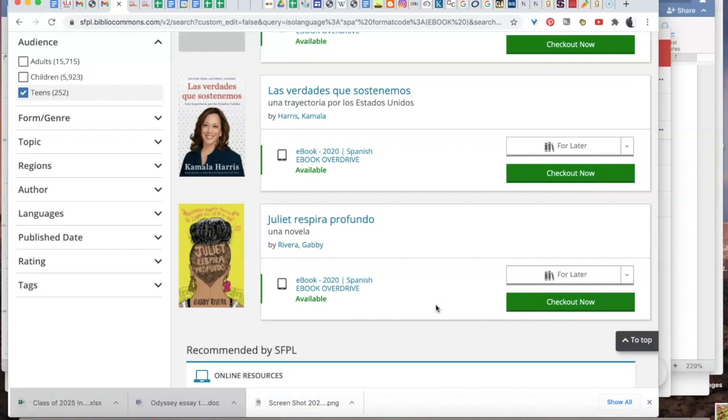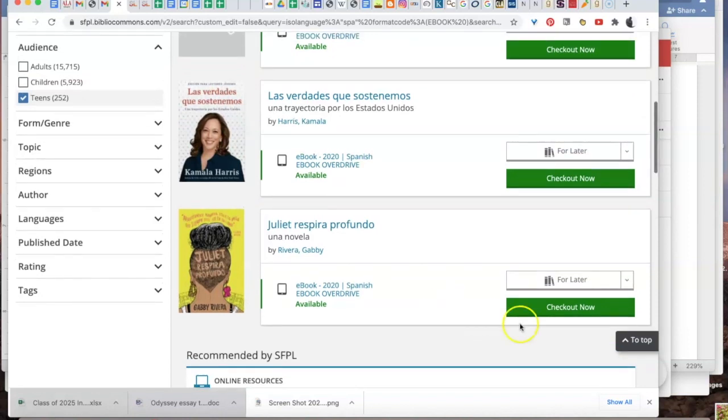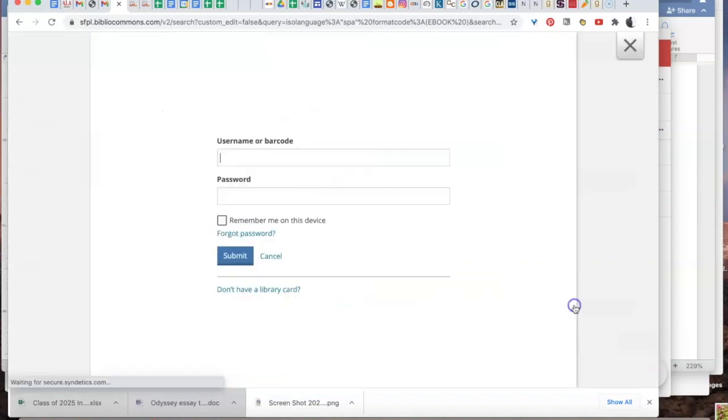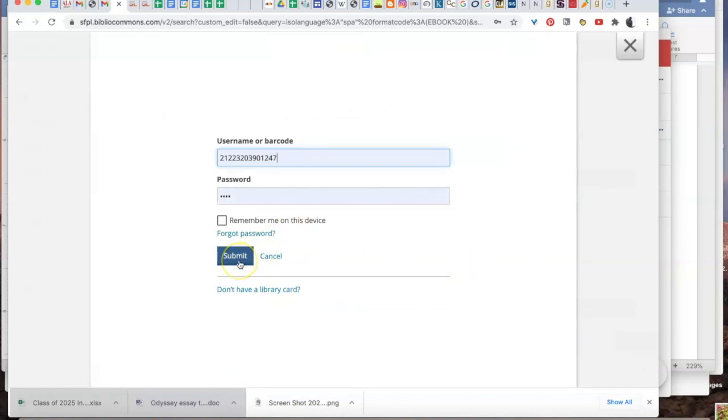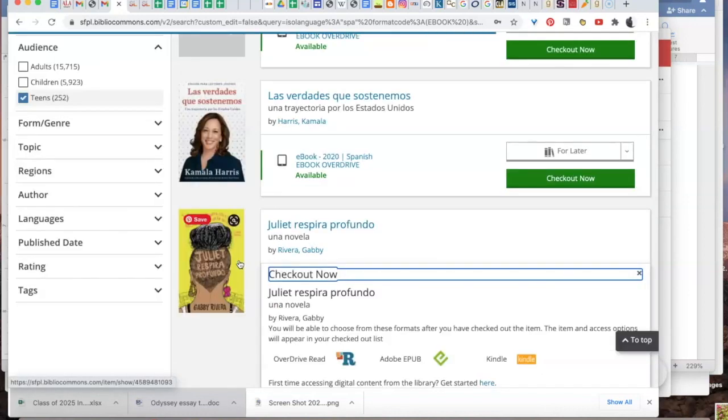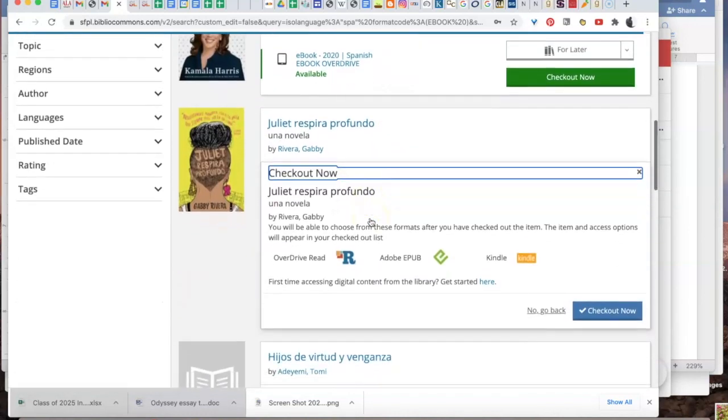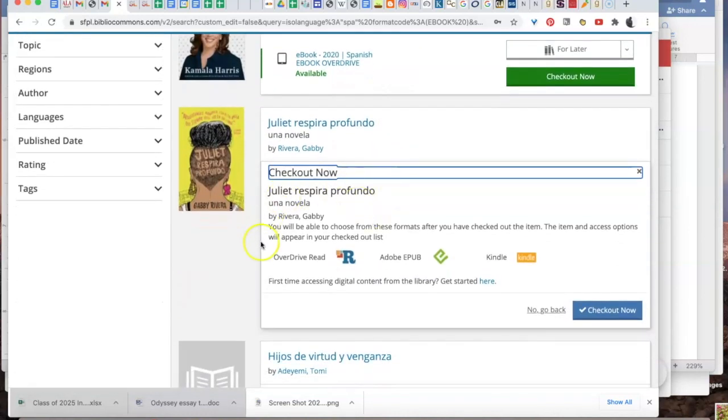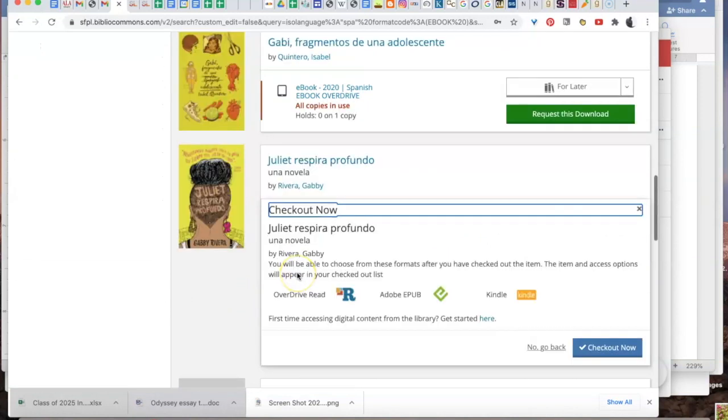If you're interested in a book, click checkout now. They'll likely ask you for your barcode and PIN again. Enter it then. And you can choose the format, Kindle or OverDrive, to add it onto your iPad.